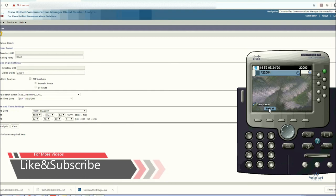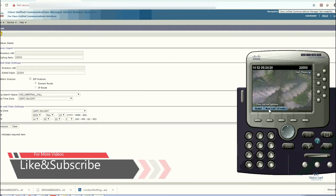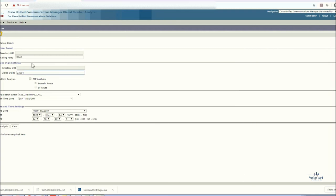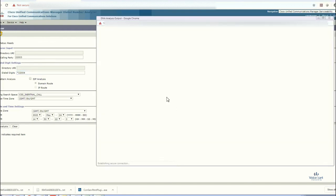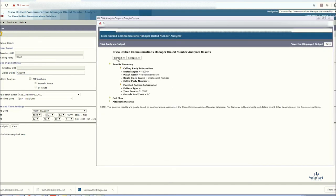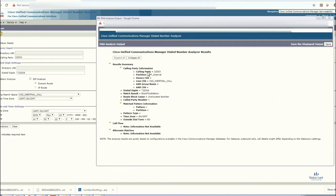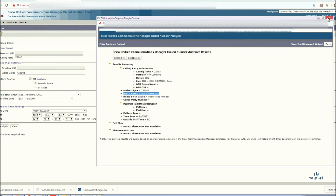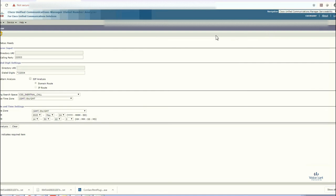Now if you put that entry in DNA, like star 22004, it will show that call has not been routed. You can see that. Click on expand. This is the calling party number and this is the result block. This pattern, that means your call not placed. This is how you can use the DNA of CUCM.